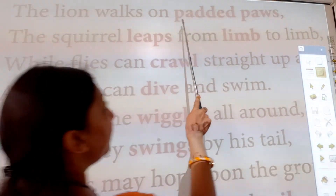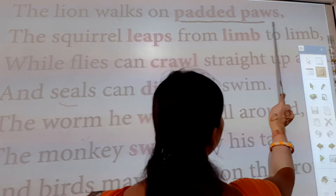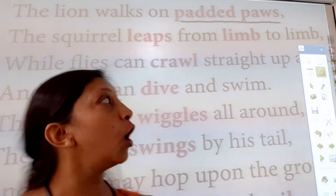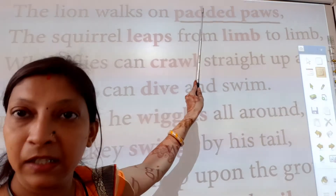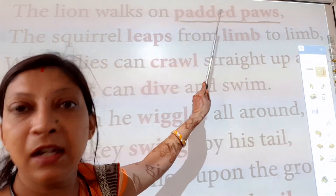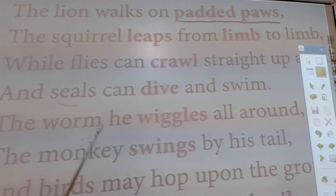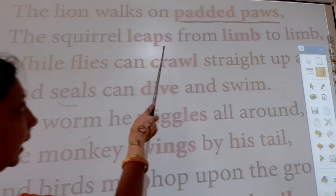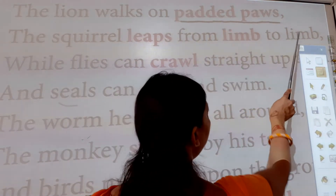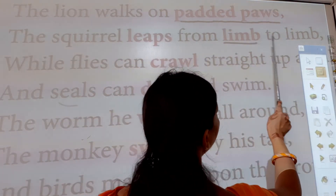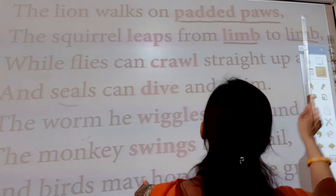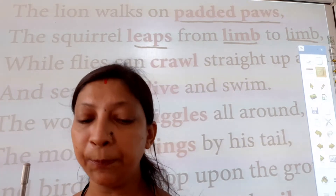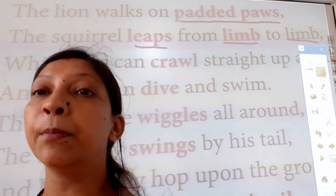The lion walks on padded paws. Underline this word — 'padded paws.' Now the second line: The squirrel leaps from limb to limb. 'Leaps' means a small jump. Now what is a squirrel, children? Do you know what a squirrel is?